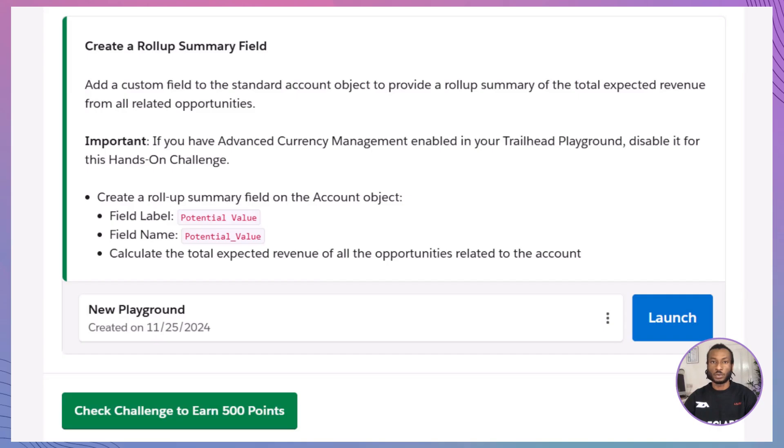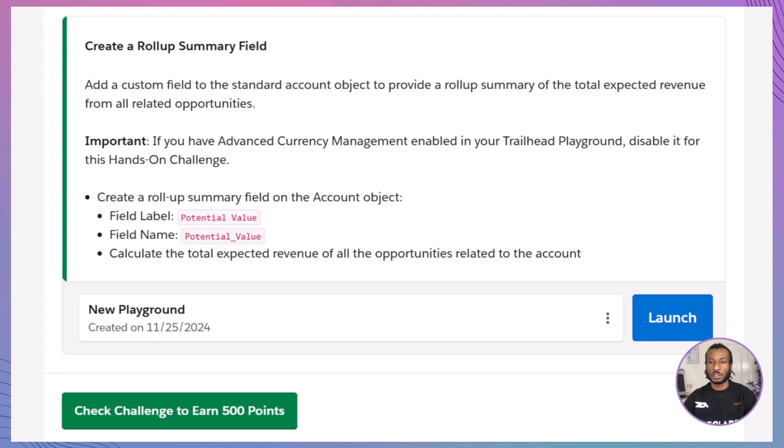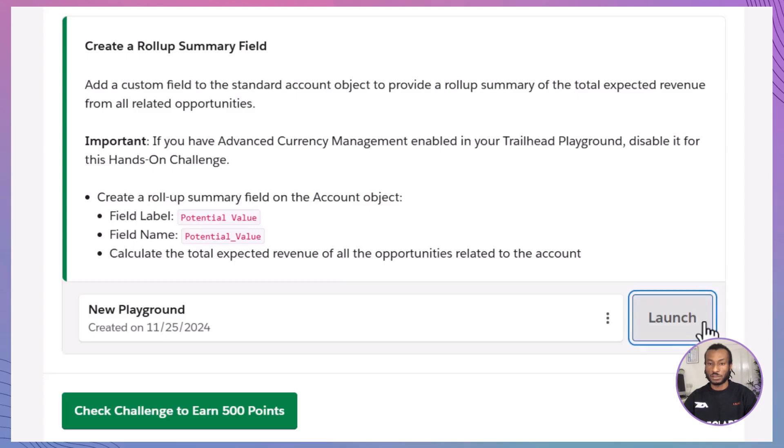Now, it's your turn. In the Trailhead Hands-On Challenge, your mission, create a Roll-Up Summary field that calculates the total expected revenue from all related opportunities. You'll need to work in your own hands-on org, so click Launch to get started, or select a different org if you prefer. Let's dive in.